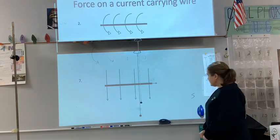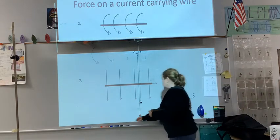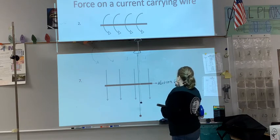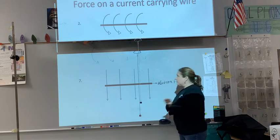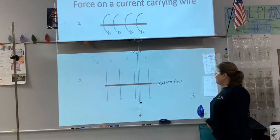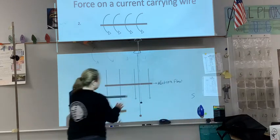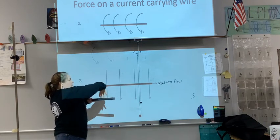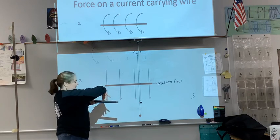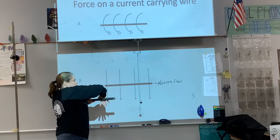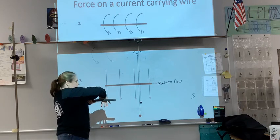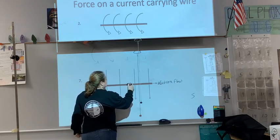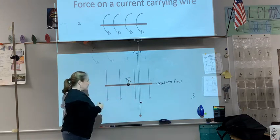Number seven tells us the electron flow. You can use your left hand for this, or point your thumb in the opposite direction. With the magnetic field directed down and my thumb pointed to the left — opposite the direction of electron flow — the force on this wire would be out of the page, which we represent with a dot.